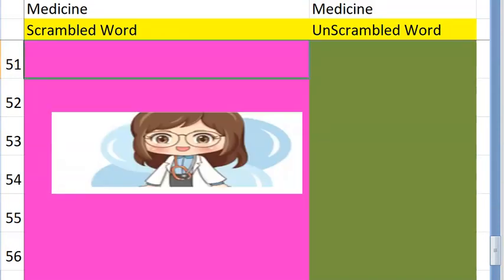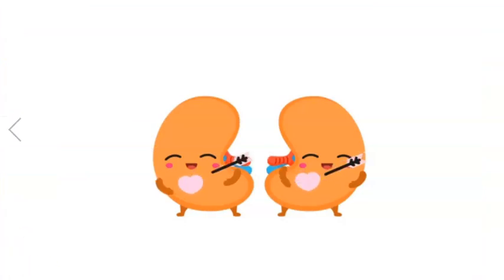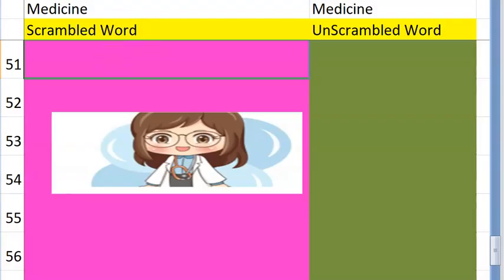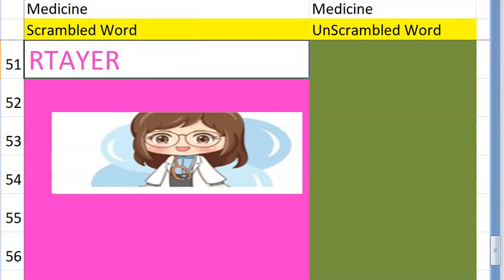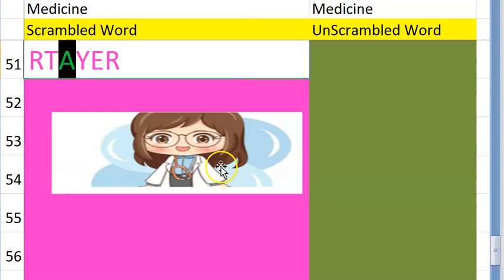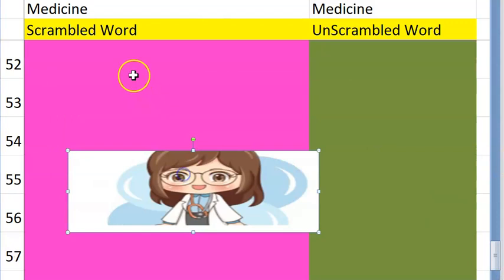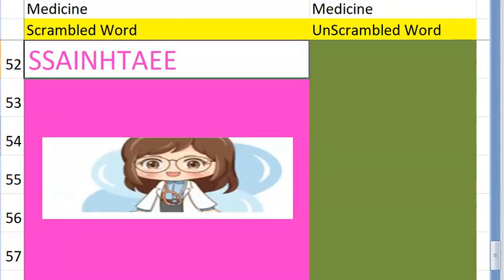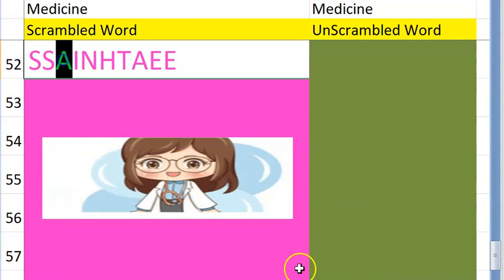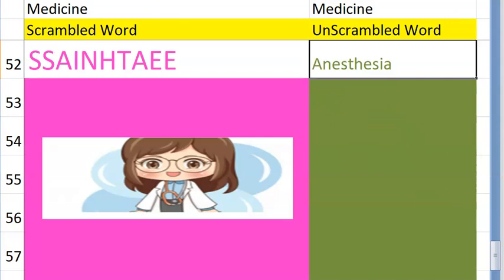The fifty-first one starts with an A — it carries blood away from the heart, mostly carries oxygenated blood — artery. The fifty-second one starts with A — a branch of medicine where they sedate the person, make them have no sensation so they can operate on them — anesthesia. Very good!